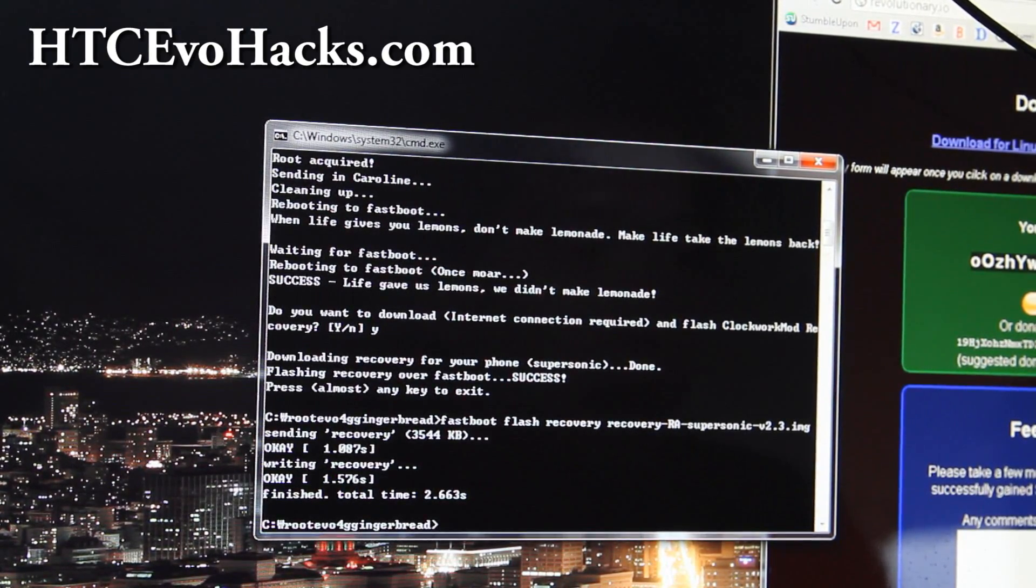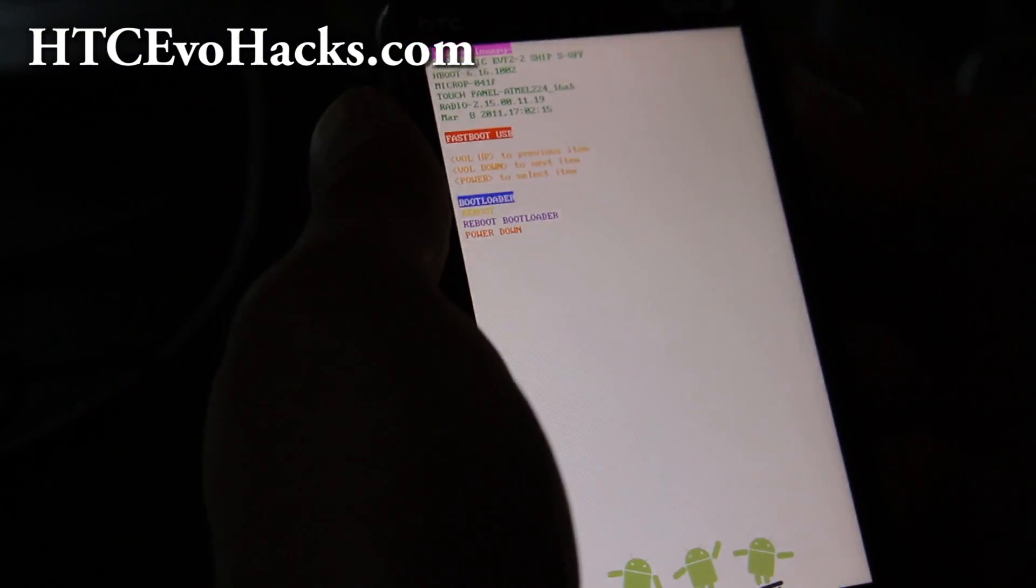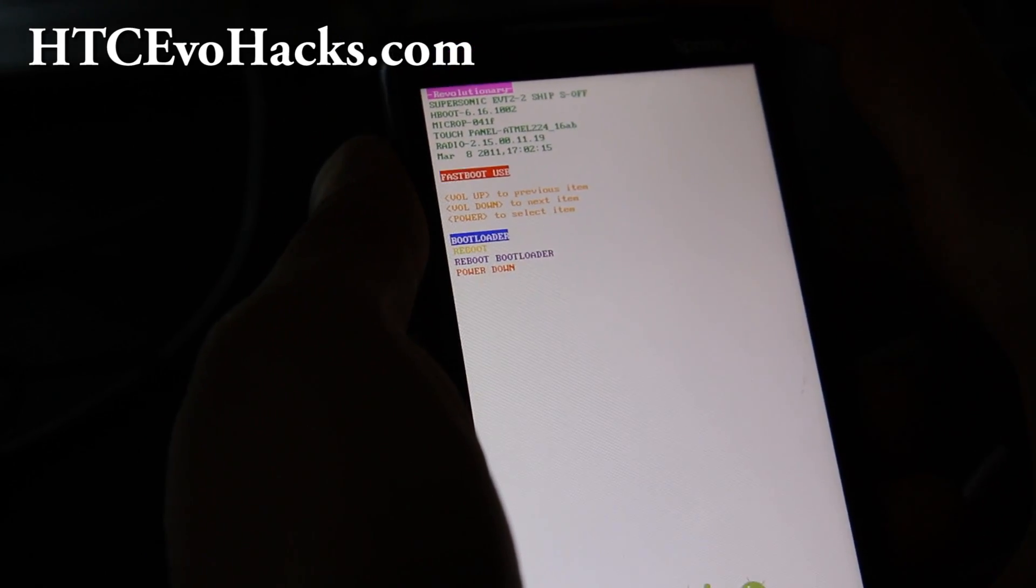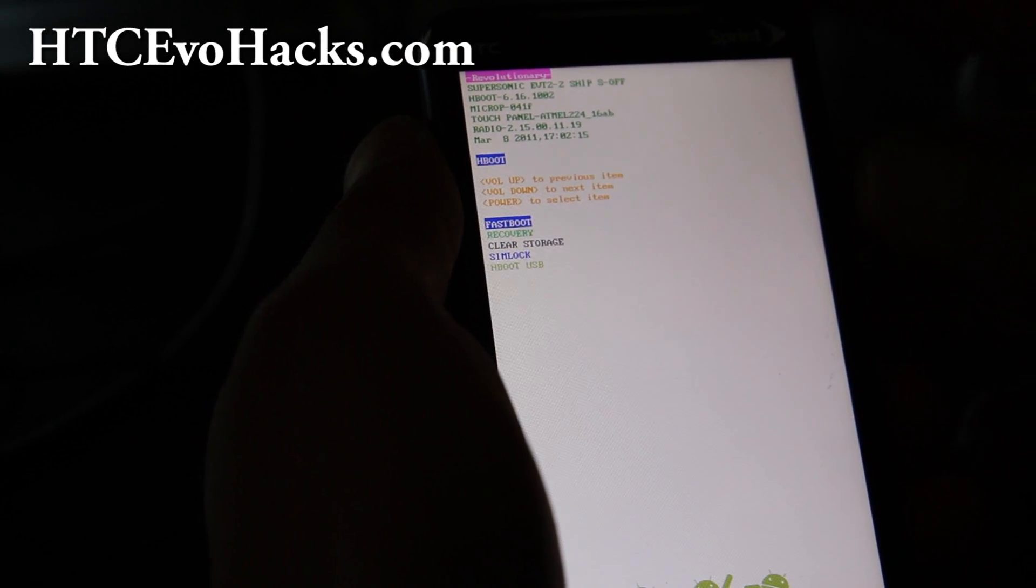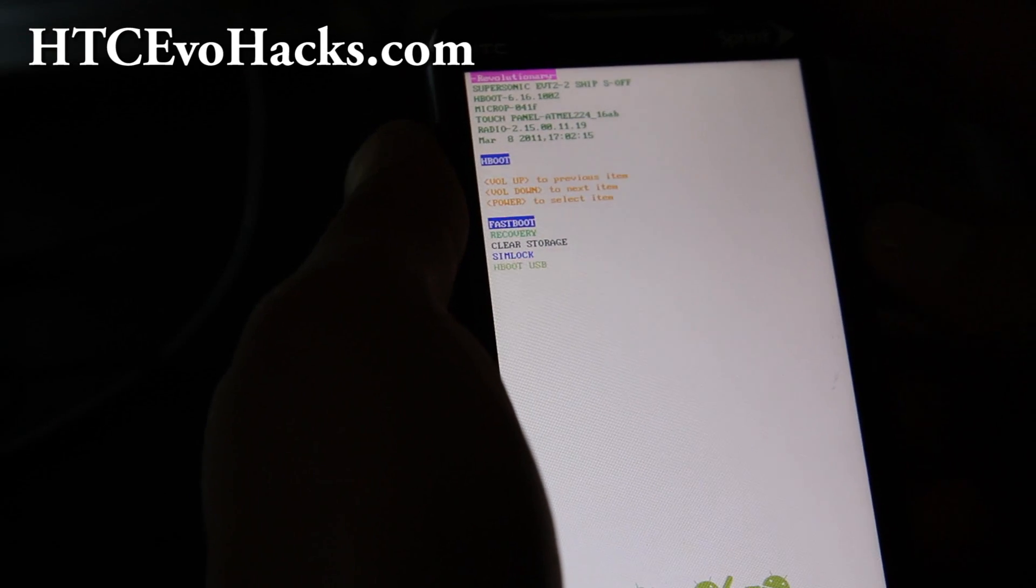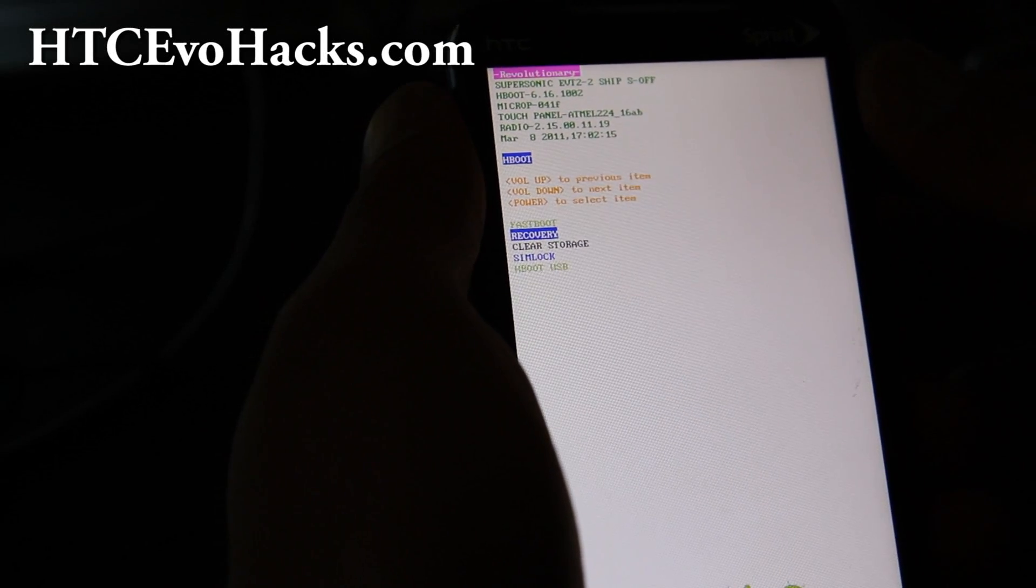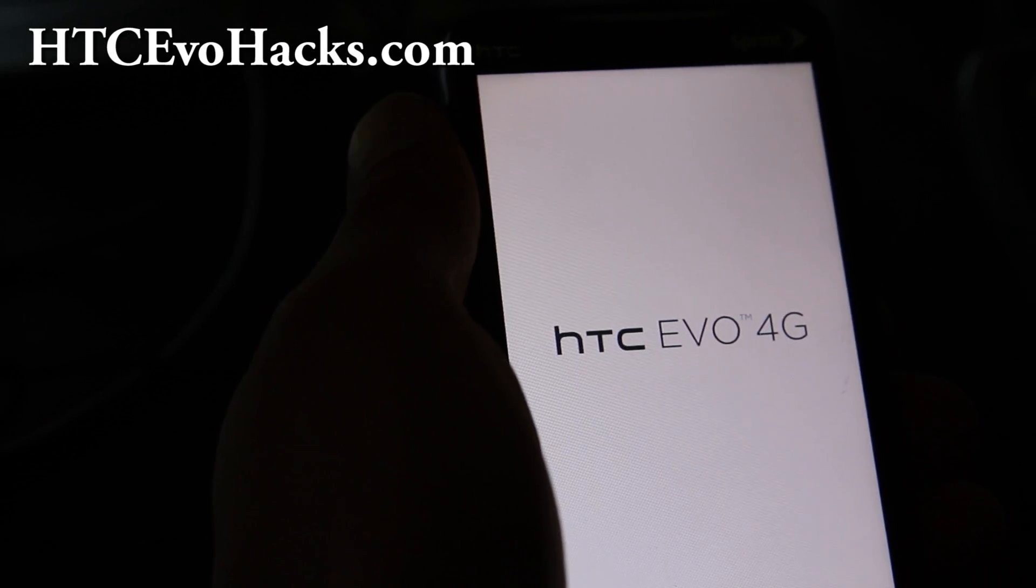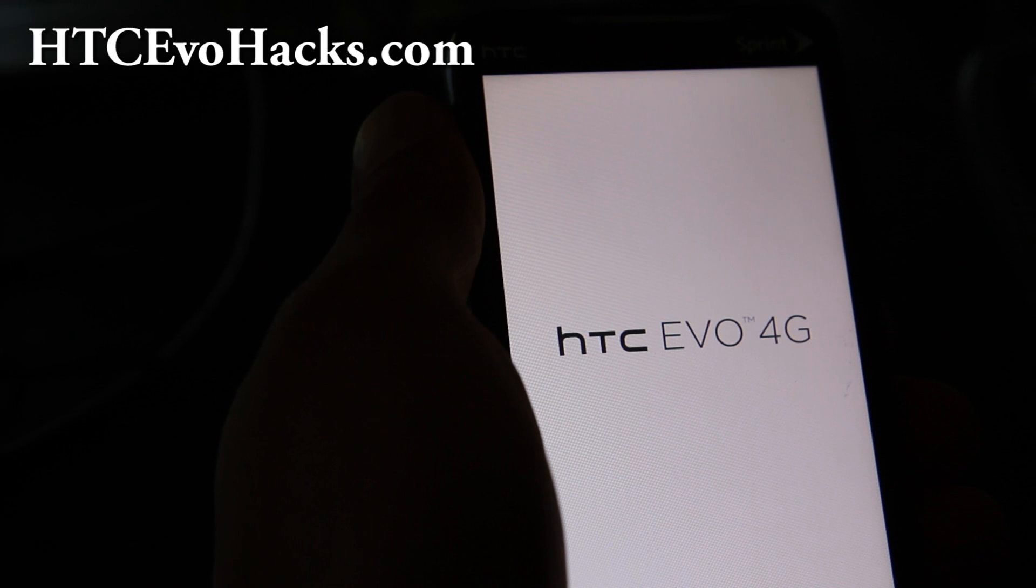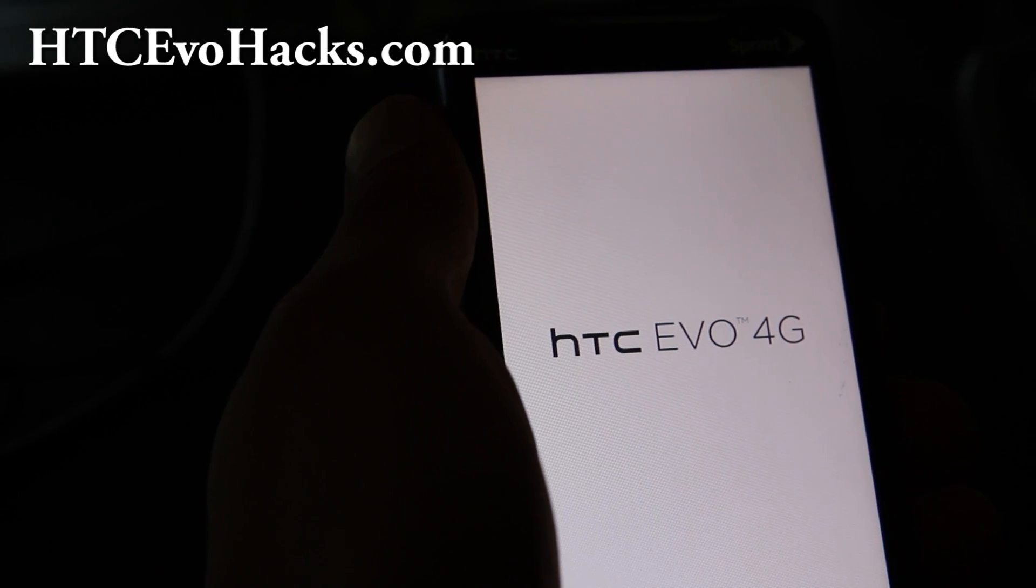Right, and then go down to Recovery. See it says S-OFF now. So what we just did was unlock the bootloader and we installed the recovery, Clockwork Recovery. Hit power button. This is awesome. Now all of you who've been waiting for root on the new Gingerbread, it's finally done thanks to the guys at revolutionary.io.